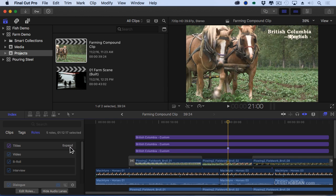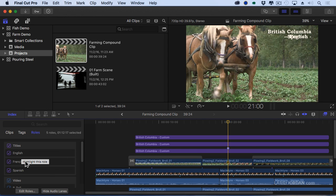If I click on expand inside the timeline index, you can see that there's a sub role for an English title, a French title and a Spanish title.